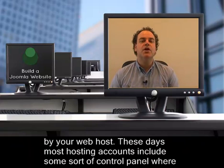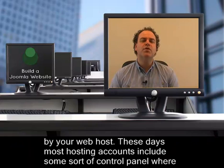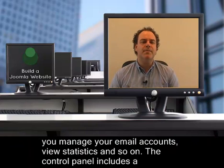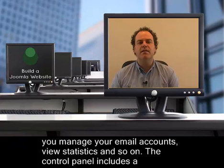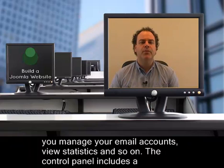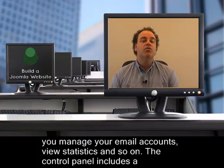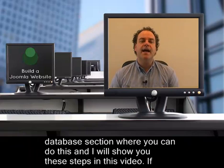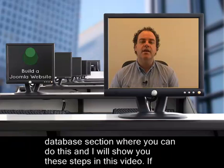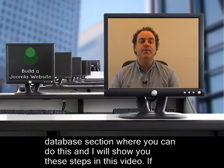These days, most hosting accounts include some sort of control panel where you manage your email accounts, view statistics and so on. The control panel includes a database section where you can do this, and I'll show you these steps in this video.